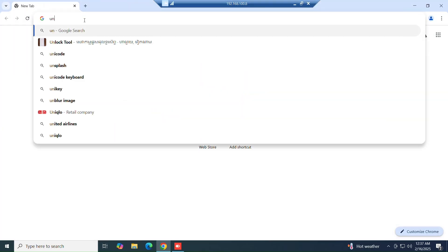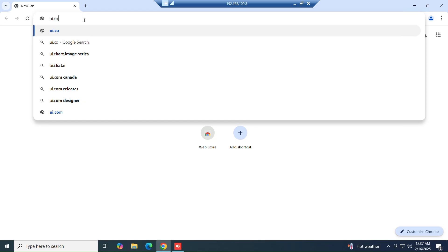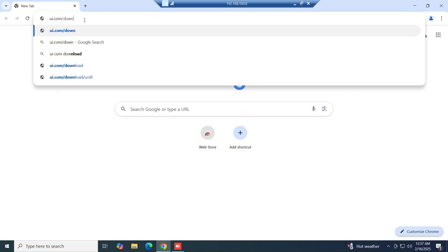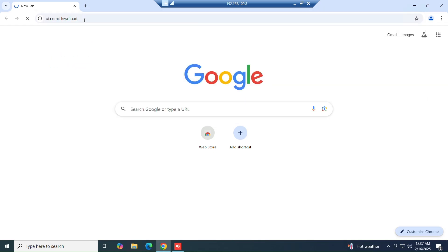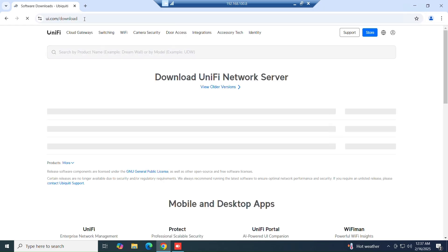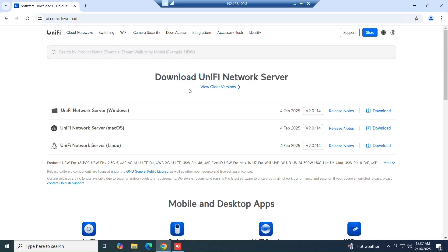Go to www.ui.com/download to download the UniFi controller software from the official source. If you want to download the latest version, just click on the download button.